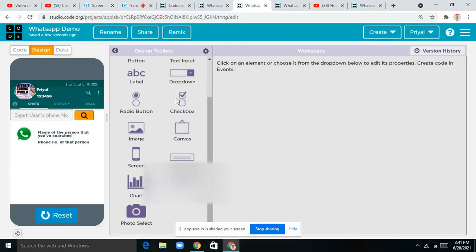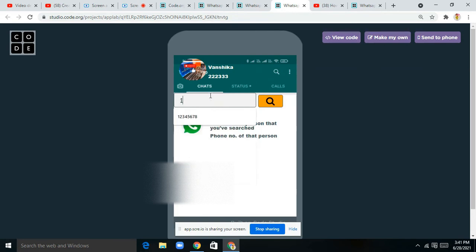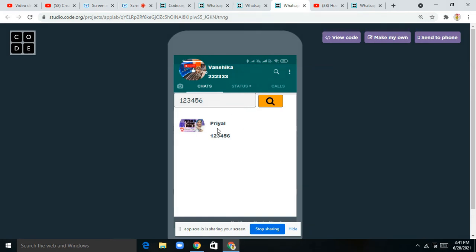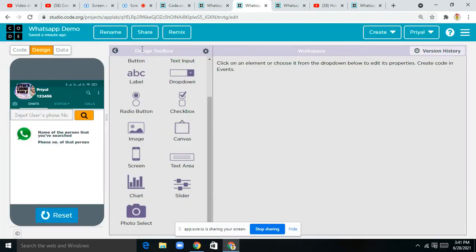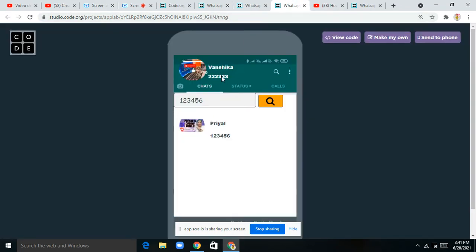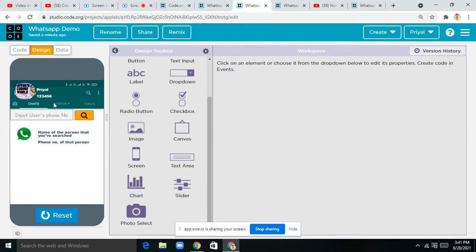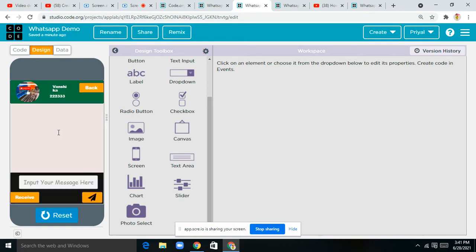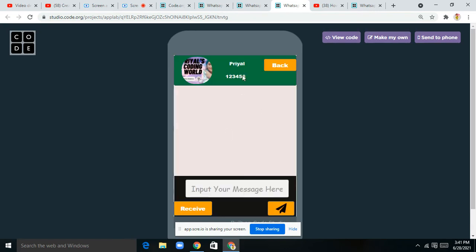Now I have to search the contact number I registered — that contact number is '123456'. I search '123456', tap on the search button, and you can see that profile appears. The other contact number is '222333', so I'll search '222333', tap search, and we can see that profile — now I can chat with her.